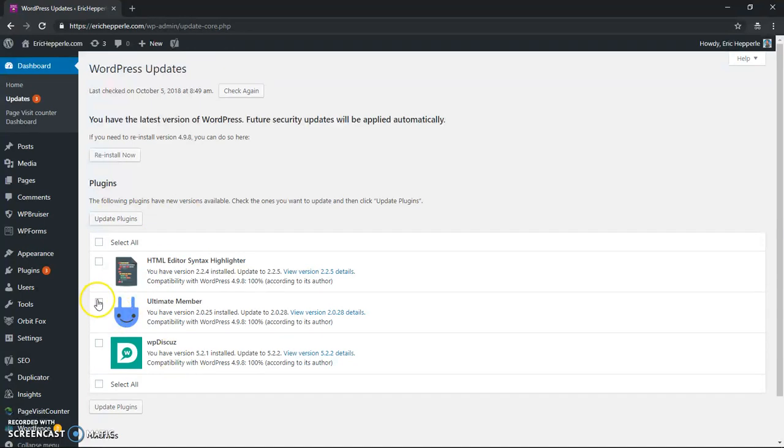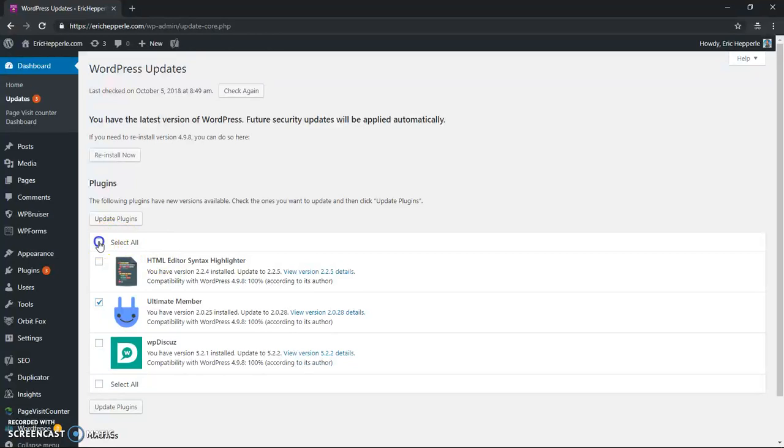And you can choose to click there and do update plugin to just update that one. What I like to do is just select them all and see that highlights all those check boxes. And then click update plugins.